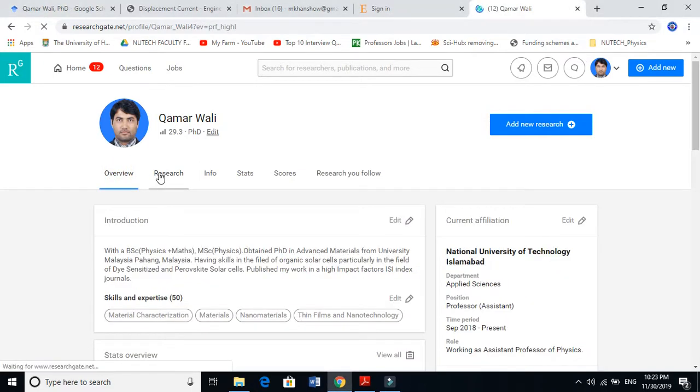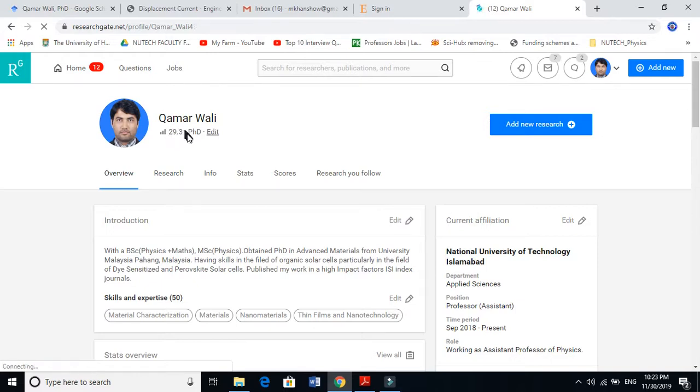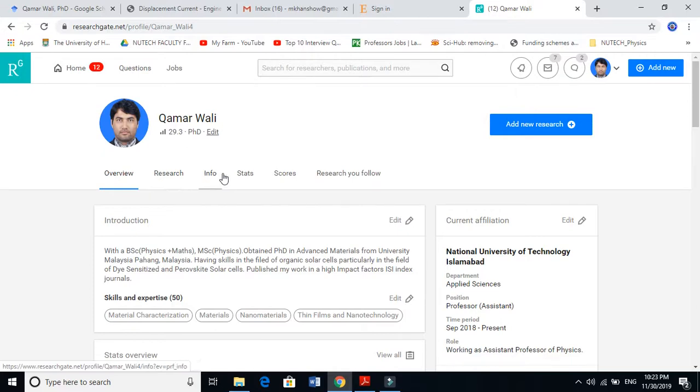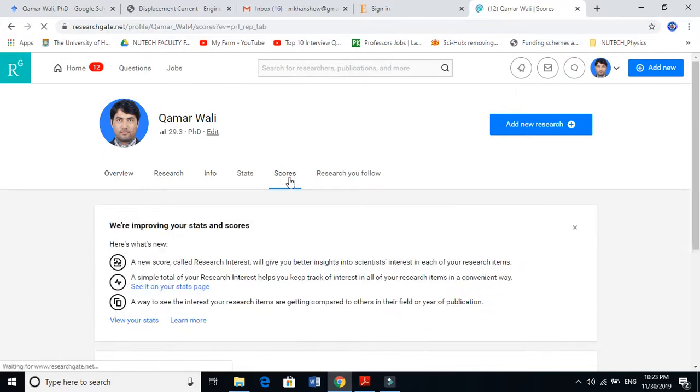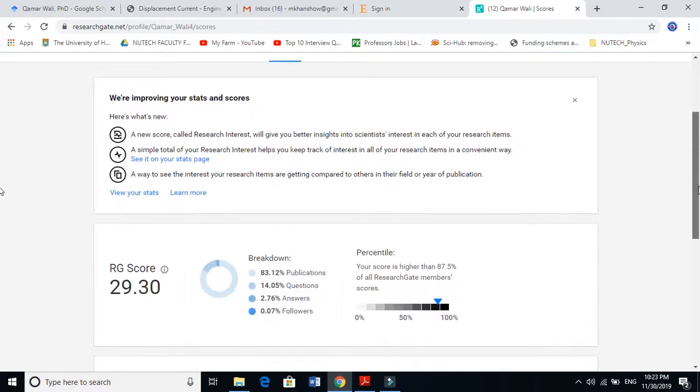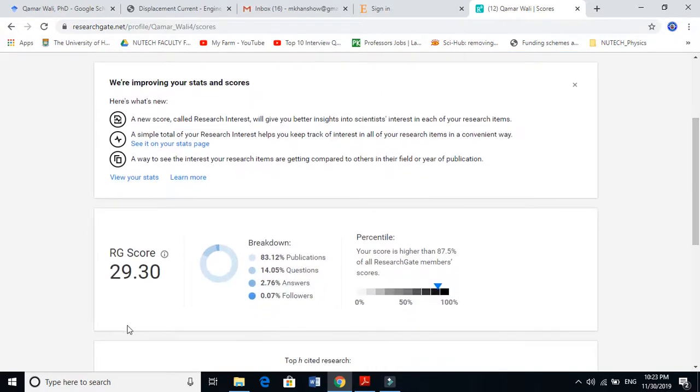Particularly about the ResearchGate score, my score is now 29.30. I will show what this score basically is and what it represents. So let's come to score here. When we come to score, my ResearchGate score is 29.30.